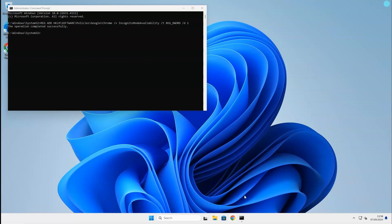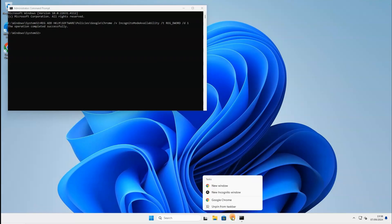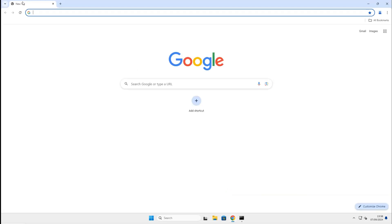By right-clicking on the Chrome web browser at the taskbar, we can see that the new incognito window is still clickable, but we will end up at the normal browser screen.